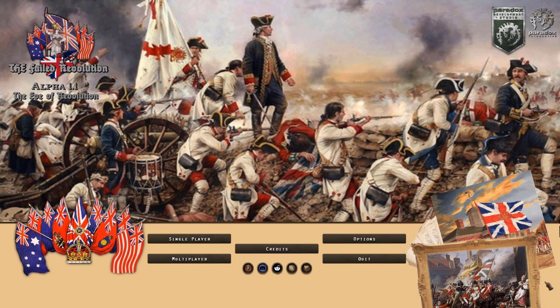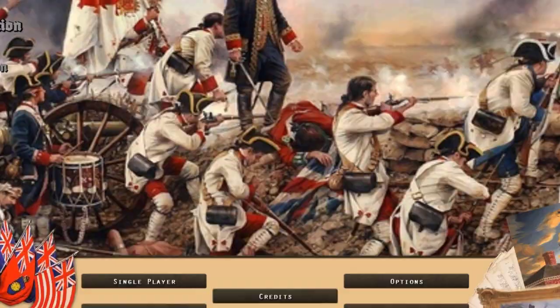Big thank you goes to Opera GX for sponsoring today's video. They have been a regular sponsor of the channel and I see a lot of people enjoying the product, so give it a go — and now let's get back to the video.